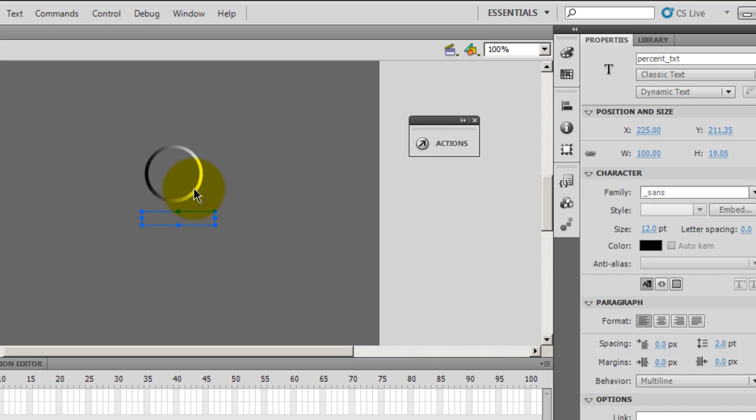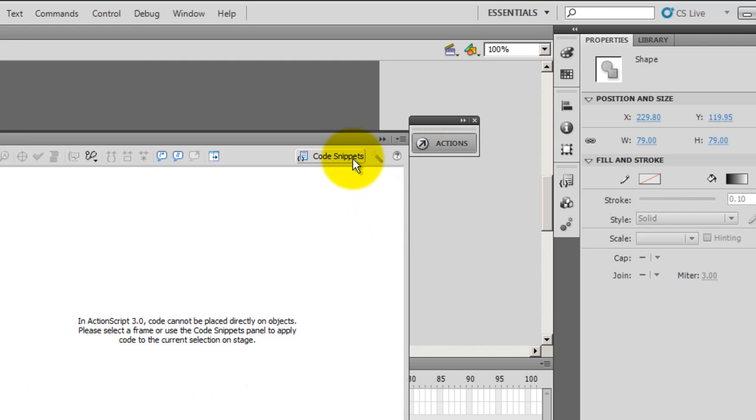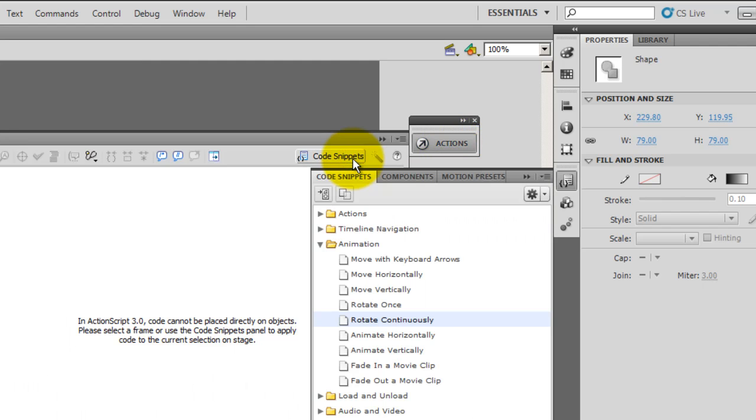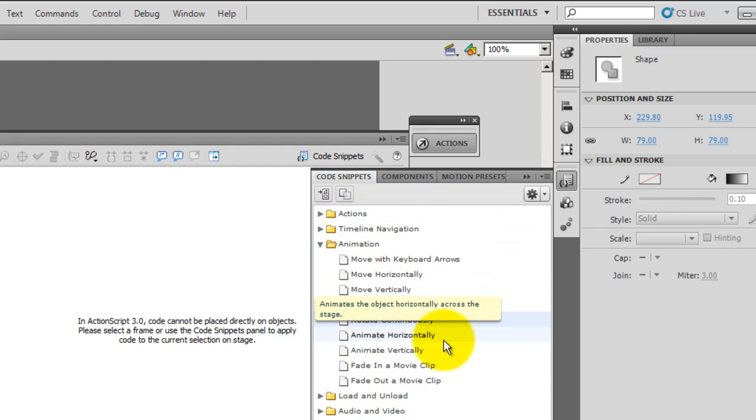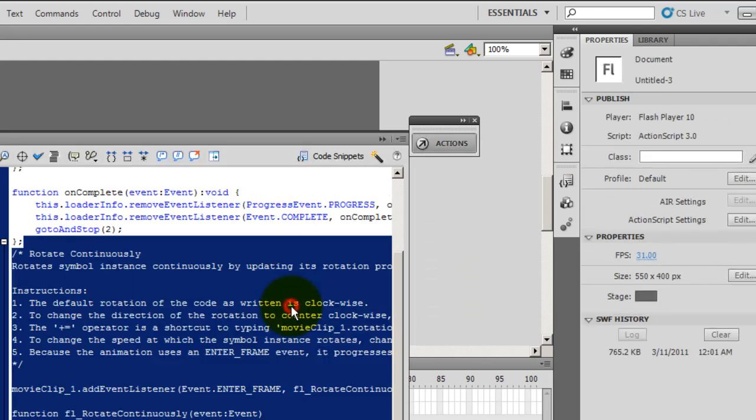Thereafter, I'll select this ring kind of structure, go into the actions, go inside code snippets, and select under animations folder rotate continuously. Double-click on rotate continuously. It says that the selection must be converted into a movie clip in order to apply code snippets. Now code snippets are ready-made code. Flash will convert and create an instance name for you before applying the code snippets. Naturally I'll say ok.